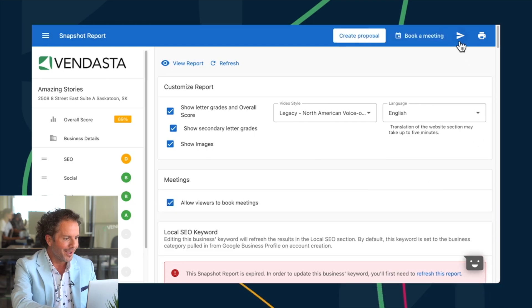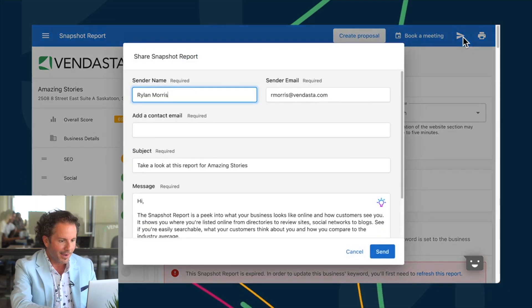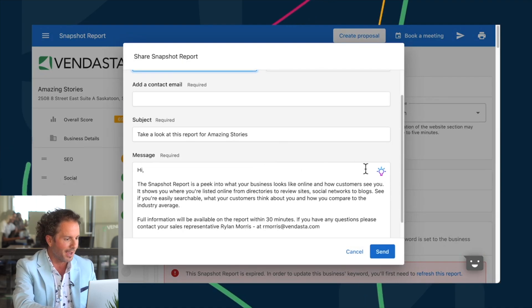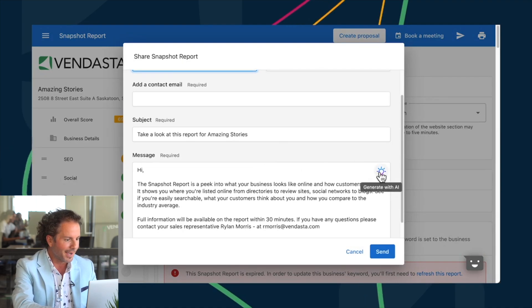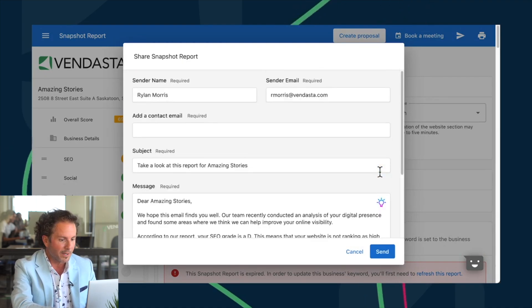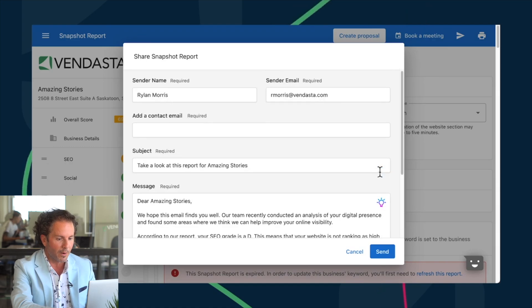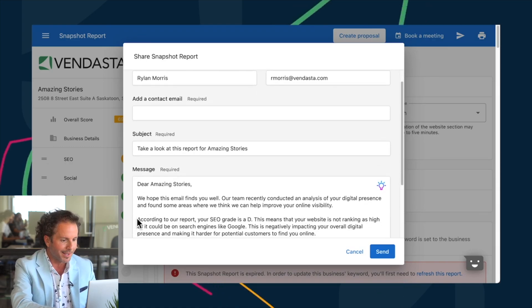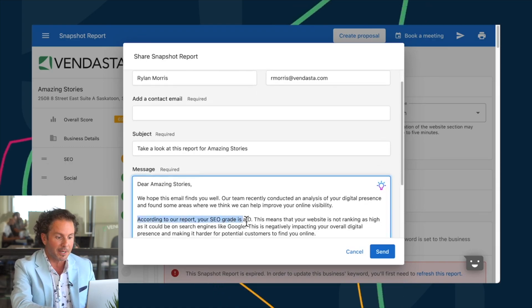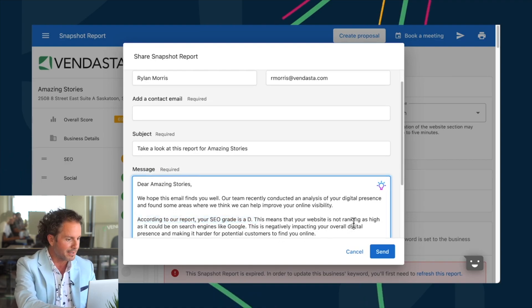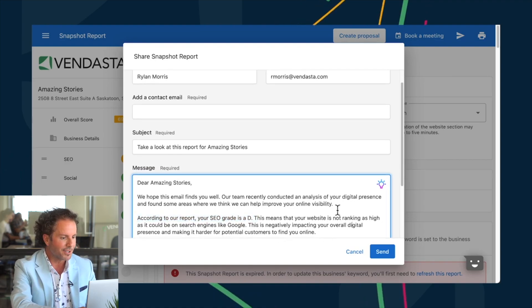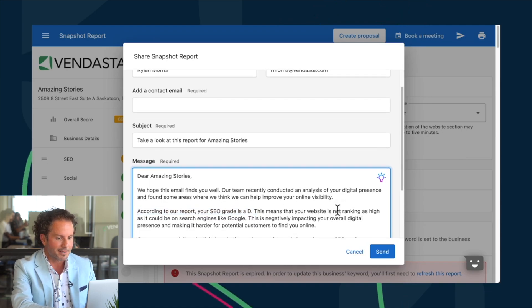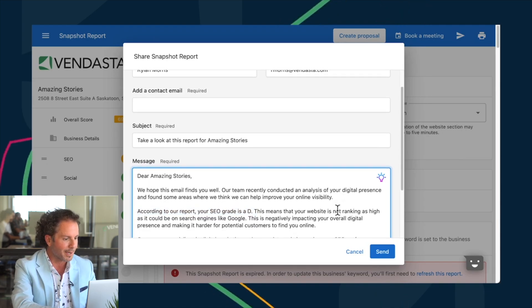And now, when it's time to share the report, I can delegate the creation of a tailored emailed message to AI. I can leverage Vendasta's AI, selecting which sections of the report I want to refer to when it crafts a unique email highlighting the prospect's opportunities for growth and why my agency is the best fit for assistance. I can adjust the email as necessary and confidently send the snapshot report, knowing it delivers a compelling message.